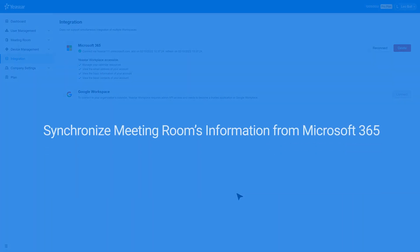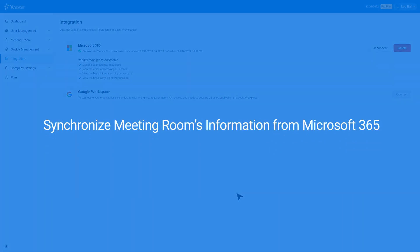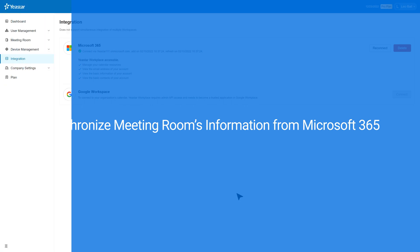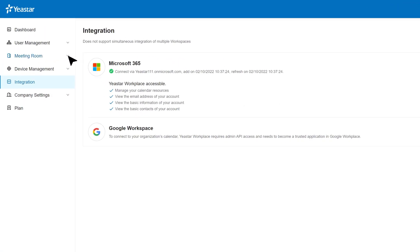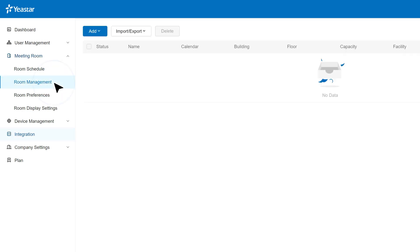Next, you can sync meeting room's information from Microsoft 365. Click Meeting Room in the navigation bar and go to Room Management. Click Add and select Add from Microsoft 365.